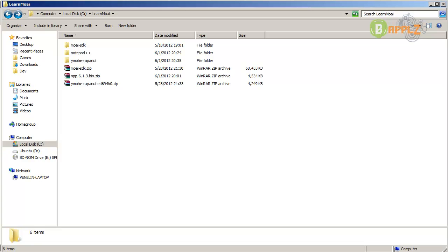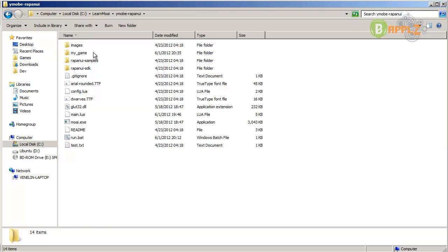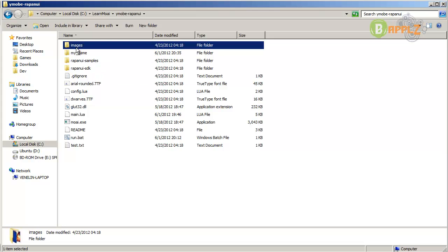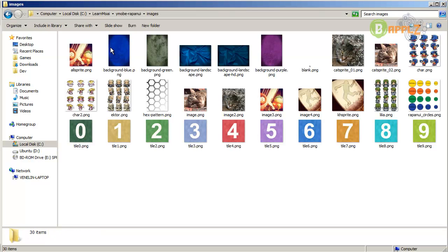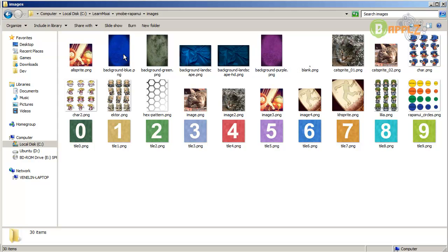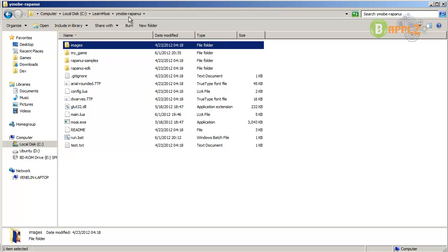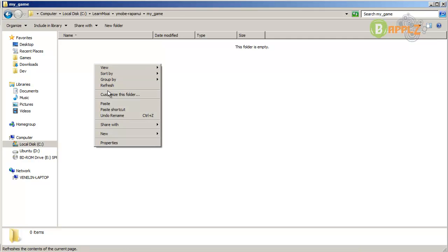First things first - let's get the resource files. Go to the Rappanoid directory and in here you have a folder called images. Go in here and just copy the file background-blue.png, or if you like you can get the green one or the purple one. It doesn't really matter. Copy it, go to the Rappanoid directory again, go to your MyGame directory, and paste it in here.